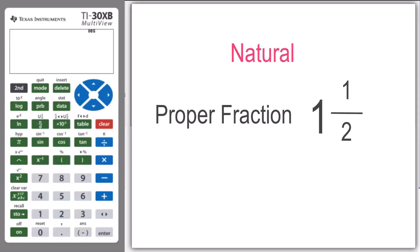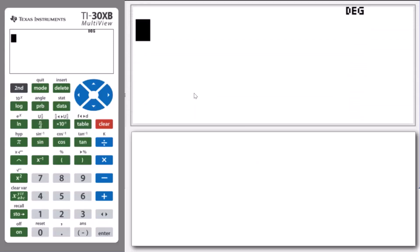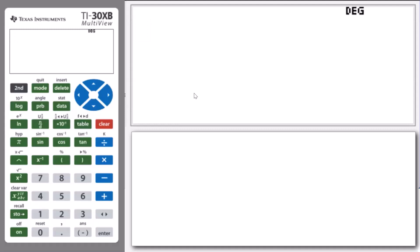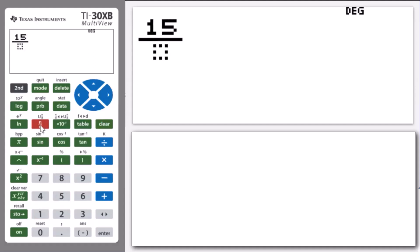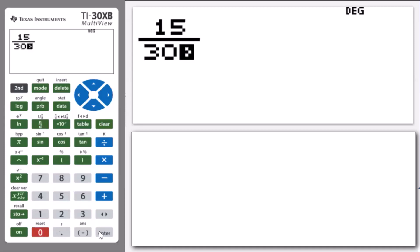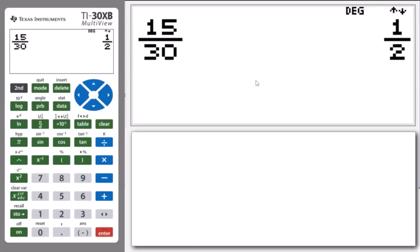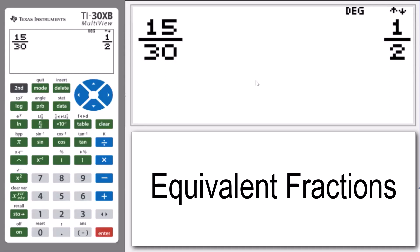So let's see that with a first example. We're going to enter 15 on 30 and see what the calculator gives us. We enter 15, press the fraction key, then enter 30 in the denominator box and press enter. Note that we have the simplified result that 15 on 30 is the same as 1 half. These two fractions are known as equivalent fractions.